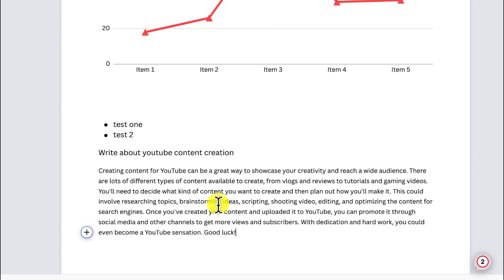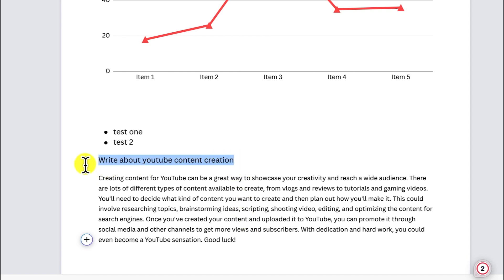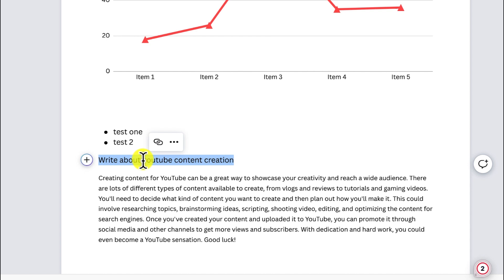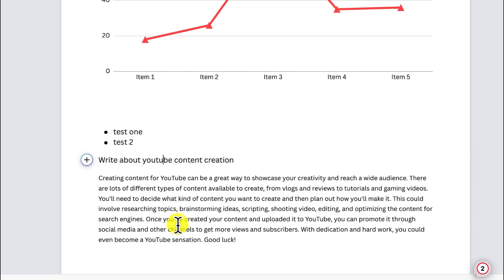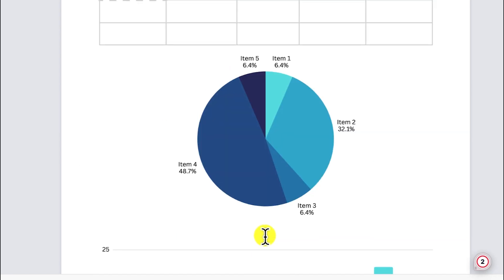You can interact with it, add more, and select and write as many things as you want. One thing to pay attention to is that it drops the title of what you asked it to write, and then writes the content for you. It's a very cool feature that you can explore and try on your own.